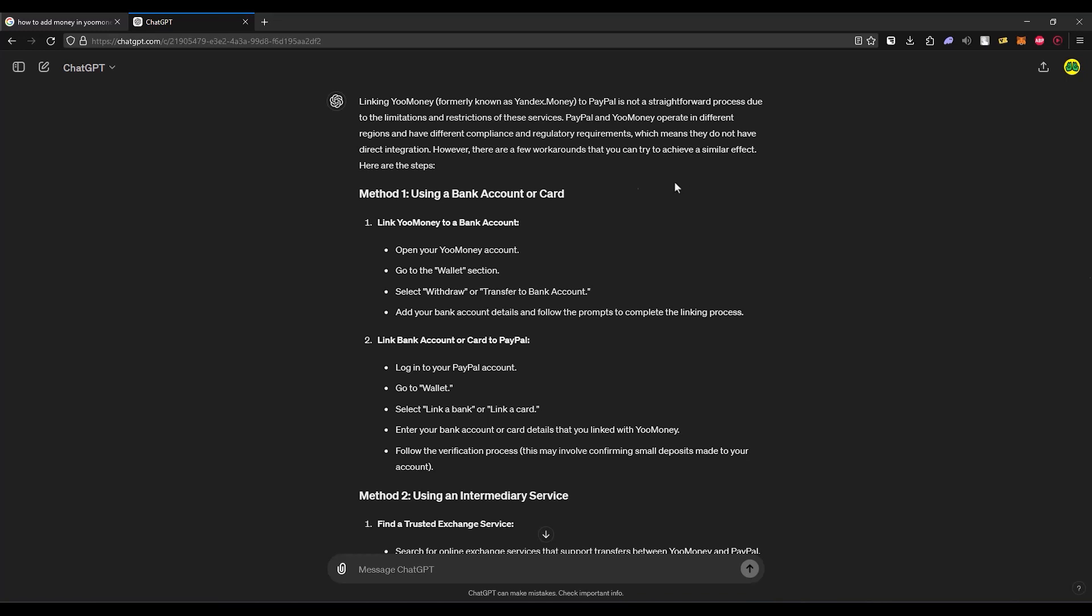The first method is using a bank account or card. Open your Yumon account in your application or website, then go to the wallet section of your account. Select the option called withdraw or transfer to bank account, and simply add your bank details. Follow the prompts that will be available on your screen after you have added your details and complete the linking process of your card with your money.